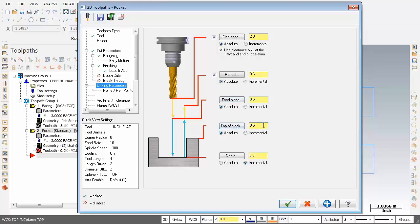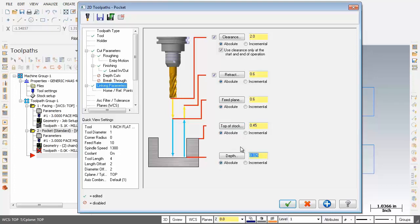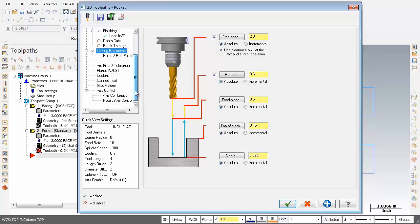Now the top of the stock is in absolute and it's set to 0.5, but in our previous facing operation we faced it to 0.45, so I'm going to change that to 0.45, perfect. And for the depth I'm going to activate absolute and the depth we're going to 0.325. Looks good. As you can see, everything is absolute here.